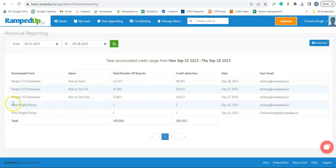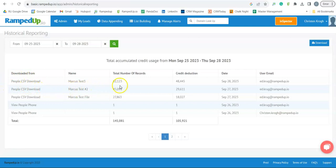And here you will see where the file, what type of file it was, the name of the file, the total number of records, the number of credits charged, the date, and the user who downloaded it.